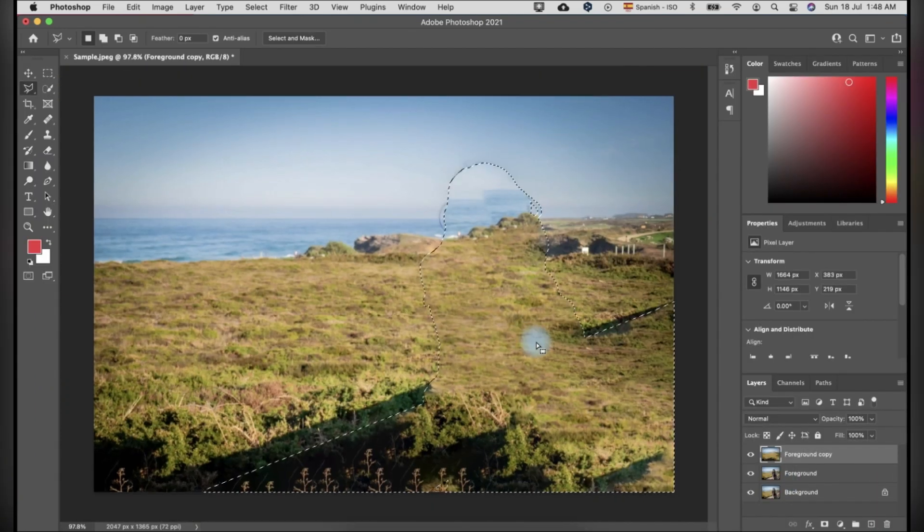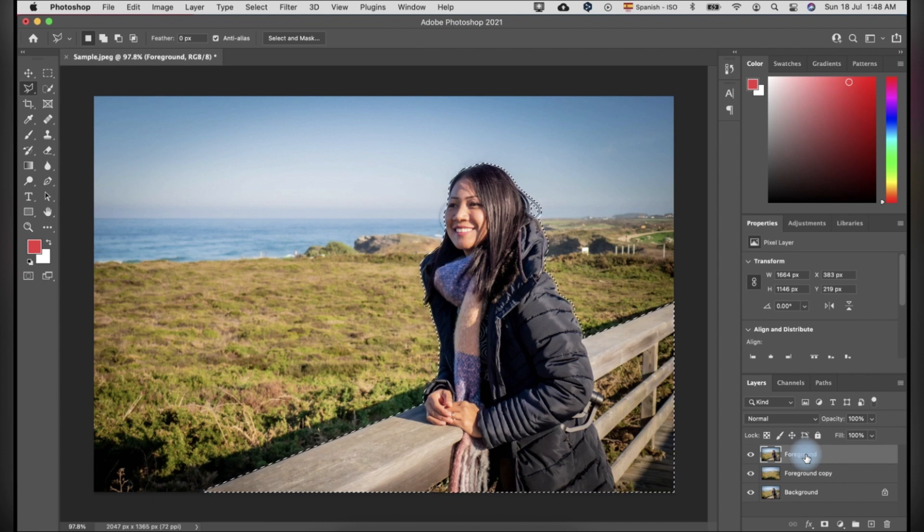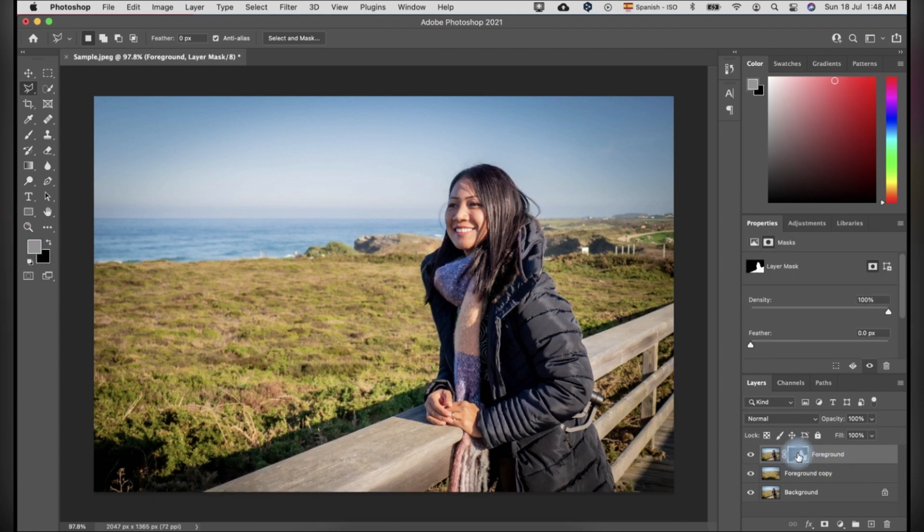Drag the foreground above the foreground copy. You can see the selection is still active. Create a layer mask on the foreground.